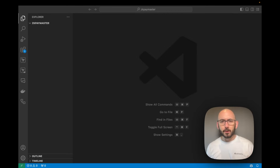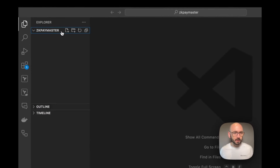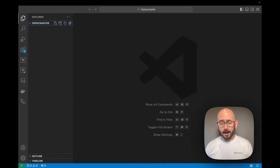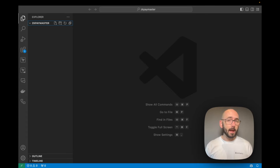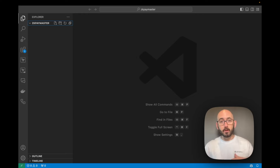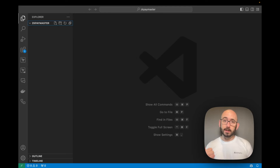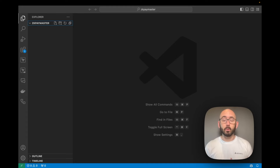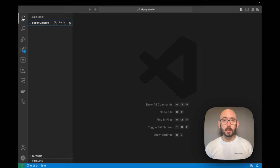I'm a big believer in starting from scratch and learning by doing. I have a VS Code instance named ZK Paymaster, and so far there is nothing inside of this folder. What I want to do is create a smart contract that's going to be our paymaster, deploy that paymaster on ZK Sync Era Sepolia, and then interact with it to use the paymaster to sponsor gas for an EOA. The two main tools we'll use are a Solidity compiler for ZK Sync — a special version of the Solidity compiler — and a version of ethers.js for ZK Sync as well.